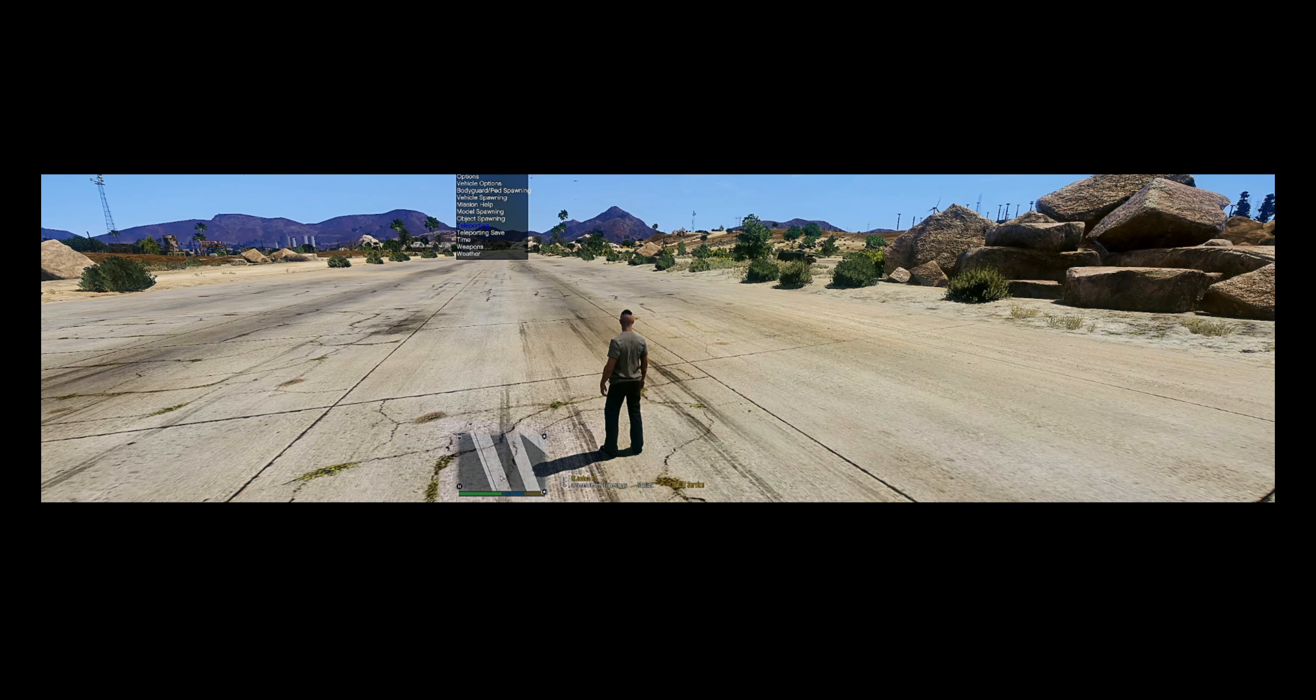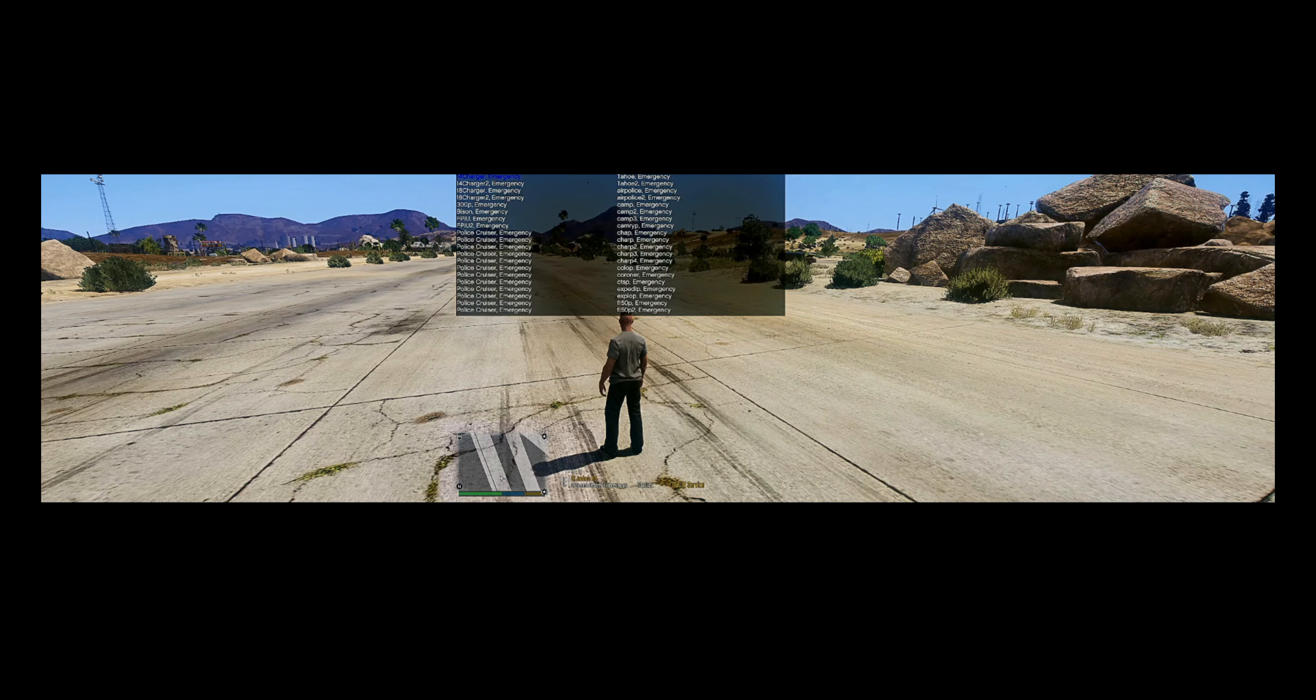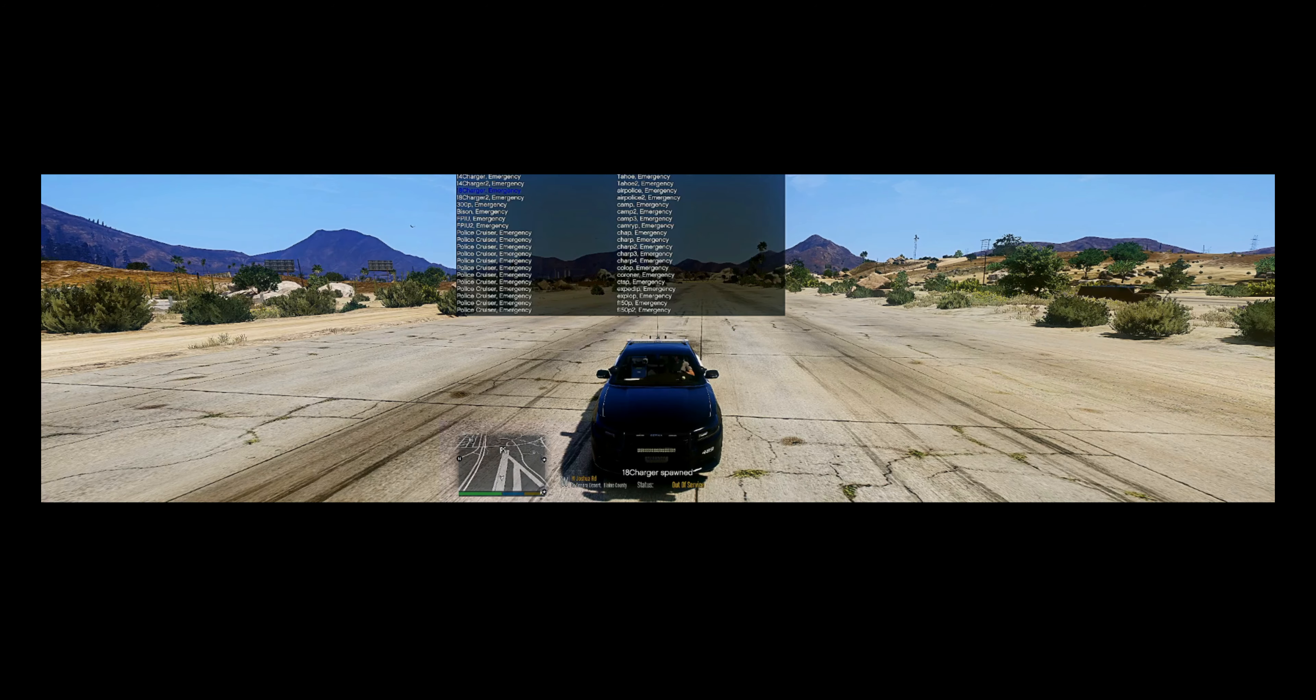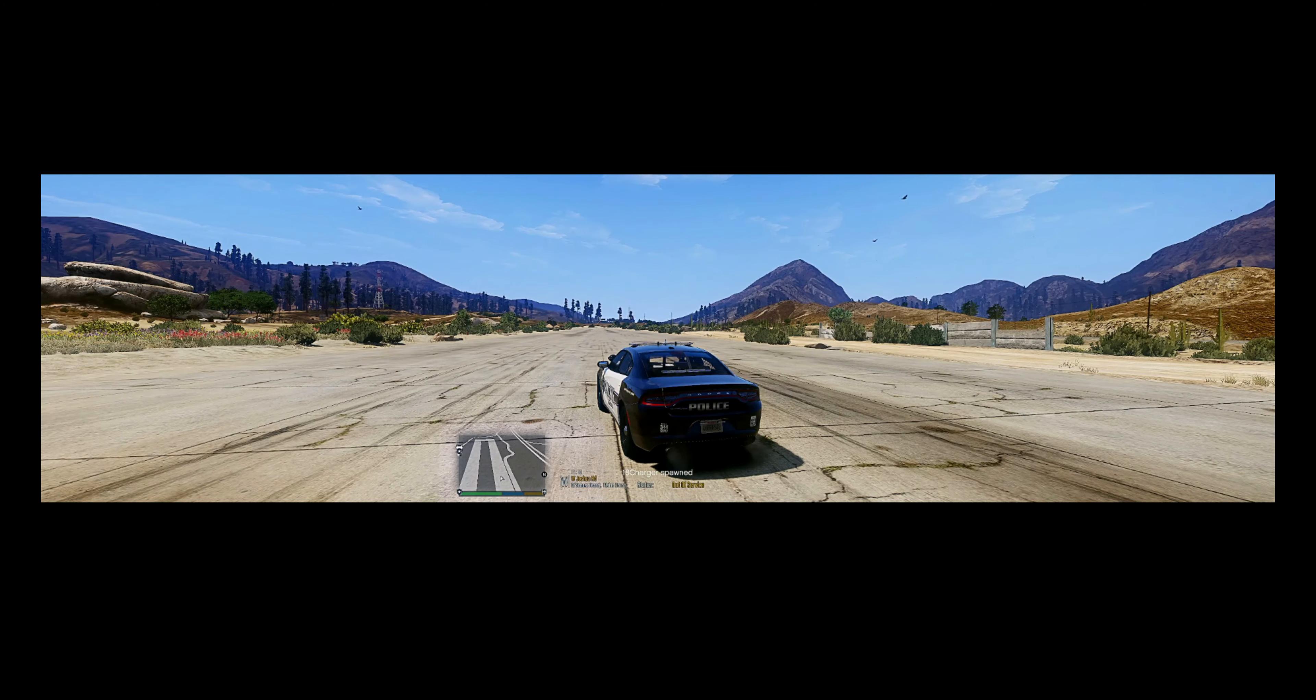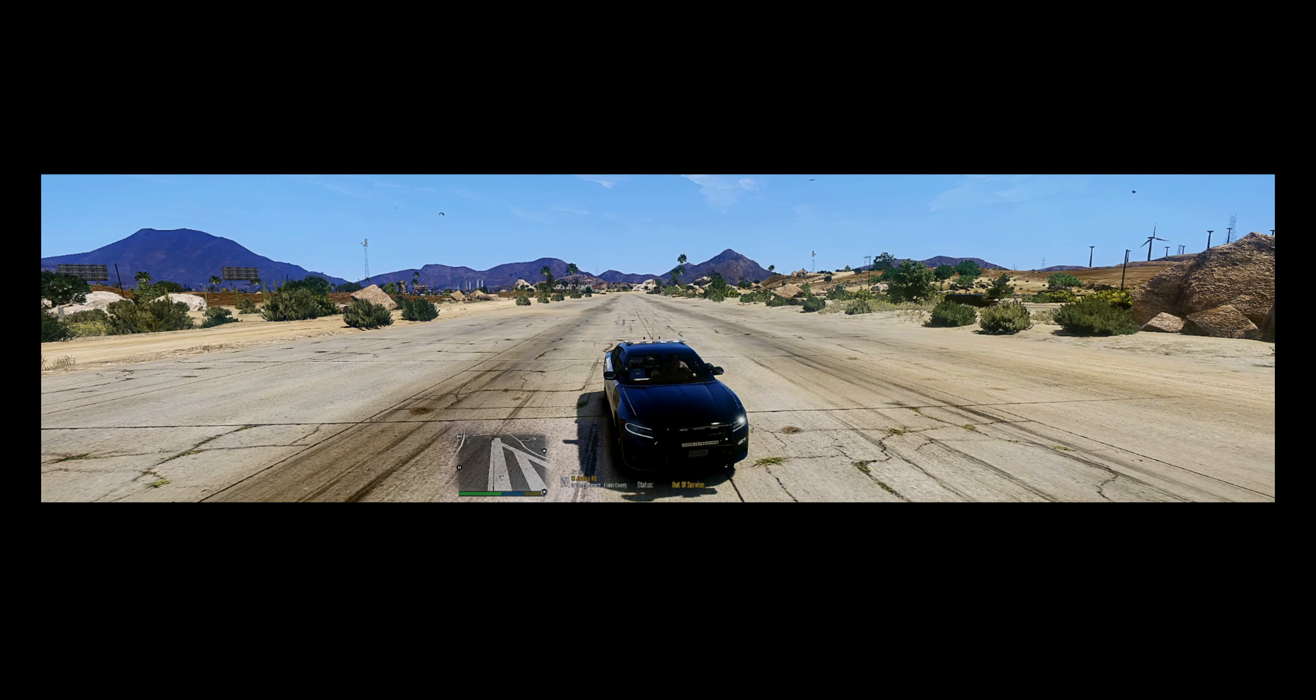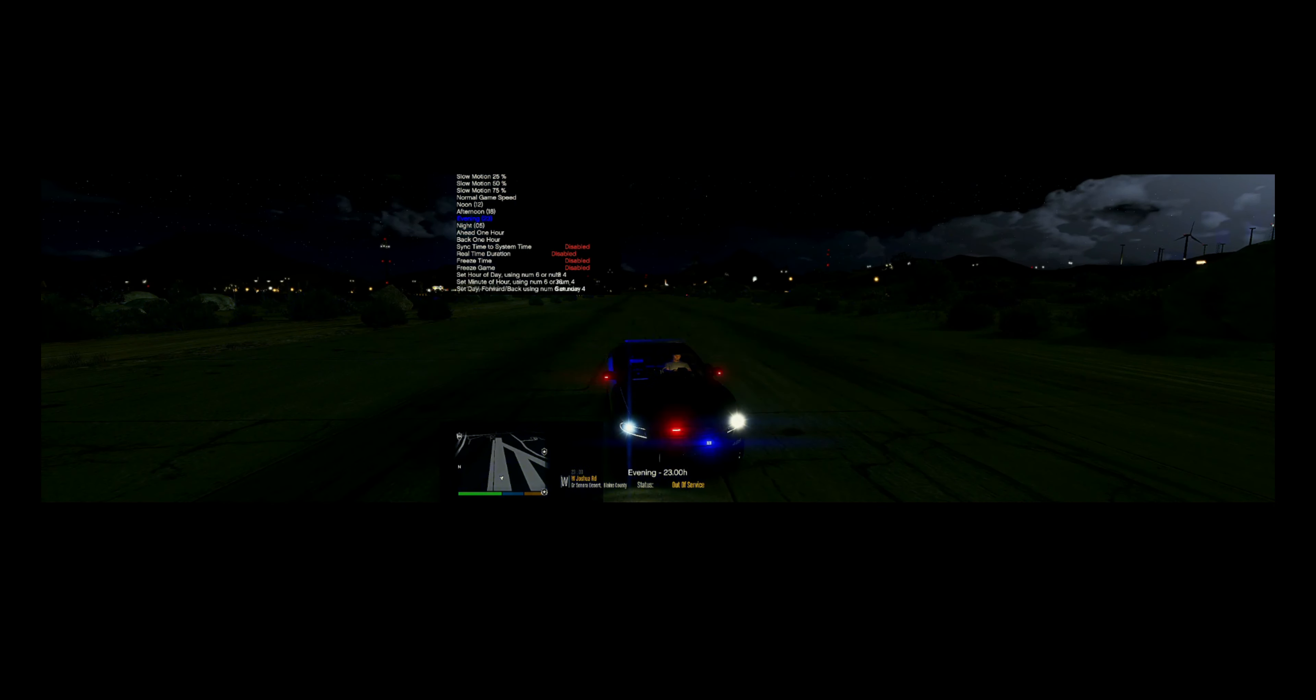All right guys, and here we are back in the game. So let me pull up some of these cars. What you want to do is you want to open up your trainer, and we're going to go to vehicle spawning, add vehicle menus. And the first one we're going to pull up is the 18 Charger. Boom! All right, this is it. Here it is.